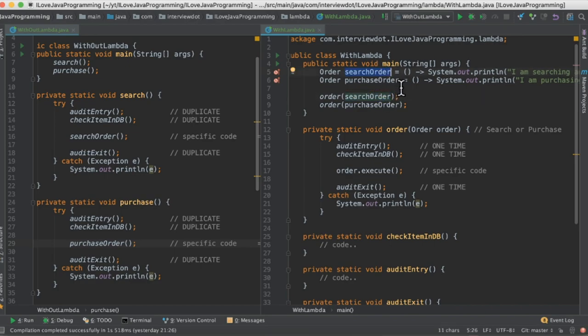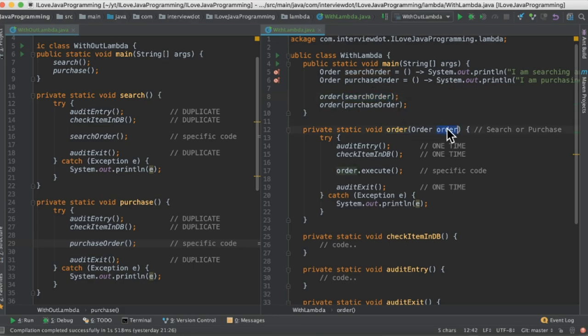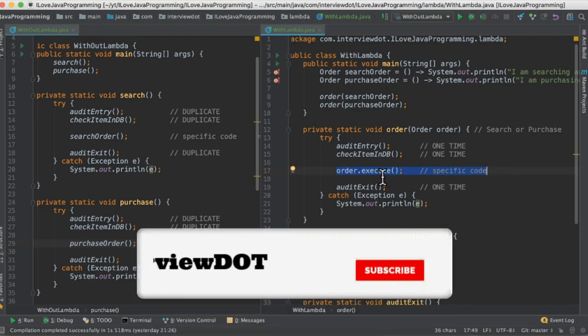And then I'm going to pass this function as an argument. So this is a function actually, it's a method call, it's an argument to this method. So I call this order and here if you see we are able to execute. This is like search order execute, purchase order execute.